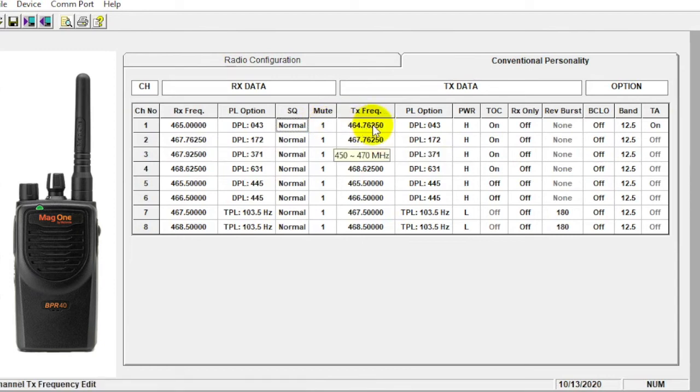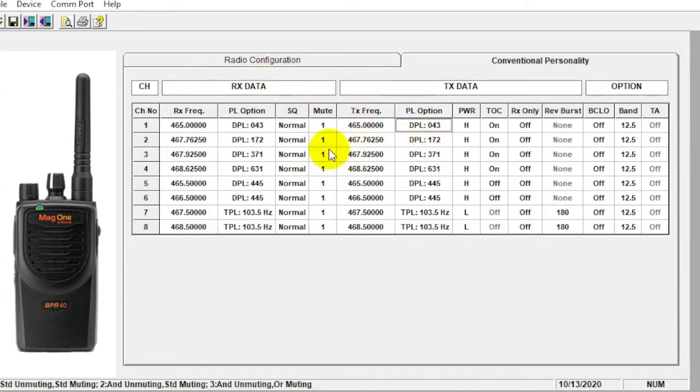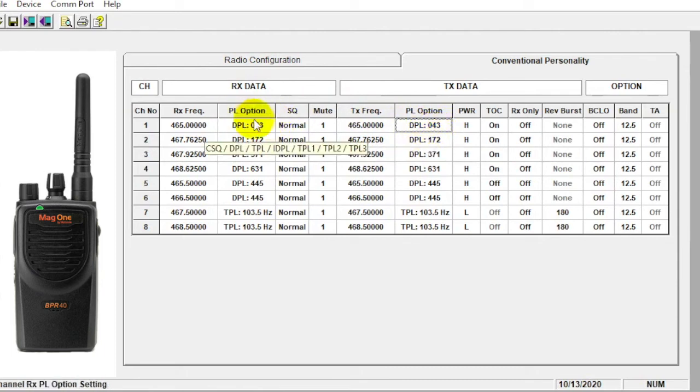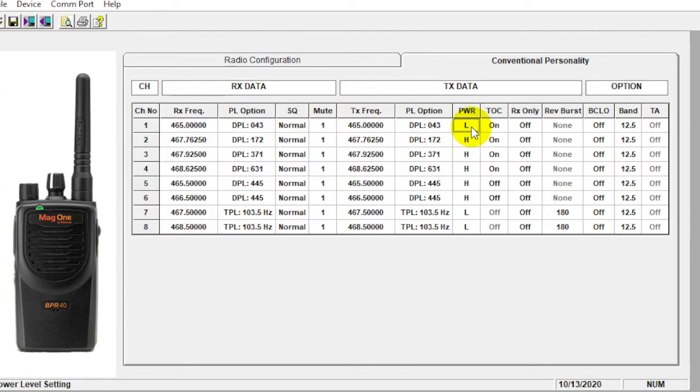And then the next field over here is going to be our transmit frequency. So if we're in simplex, we're going radio to radio. We want to make sure these match. The software doesn't copy it over to the other side of the chart like some of the other ones do. So you have to manually type it in there. DPL matches, so we know that's good. Our power is set to high. So we're going to be at four watts. We can go to low power by double clicking here if needed. That does save a lot of battery. And I think we can select an option button to toggle between that as well. So we can always do that.